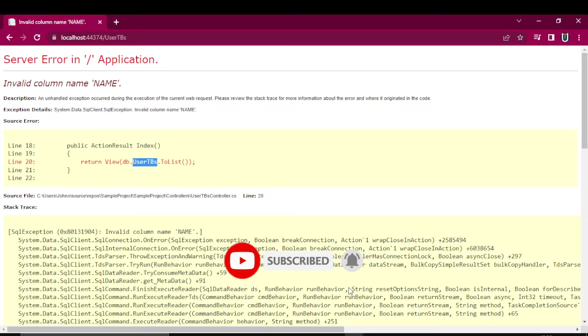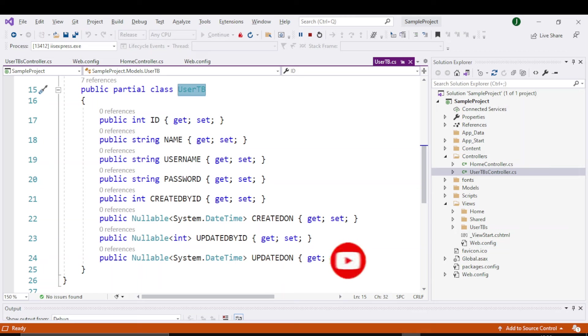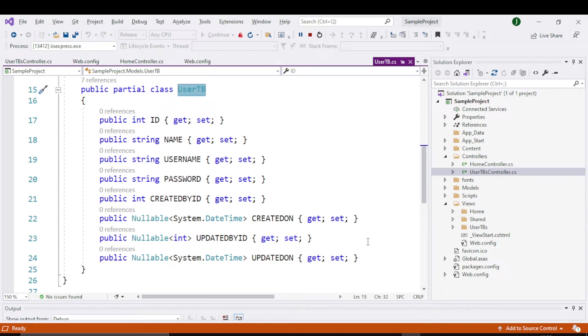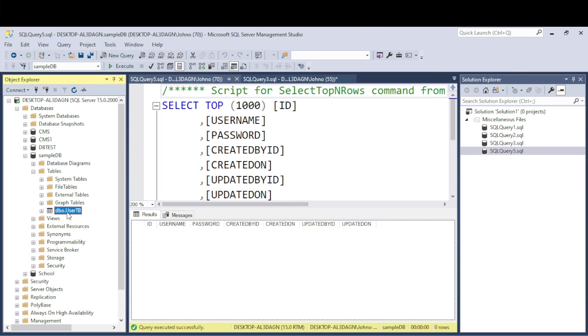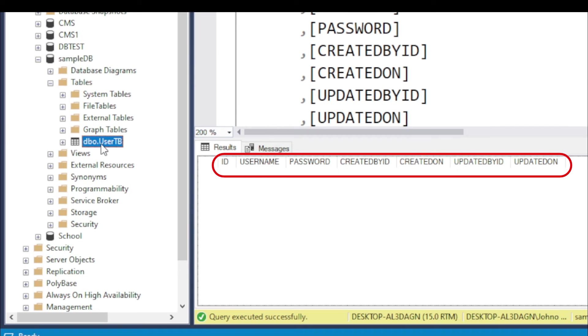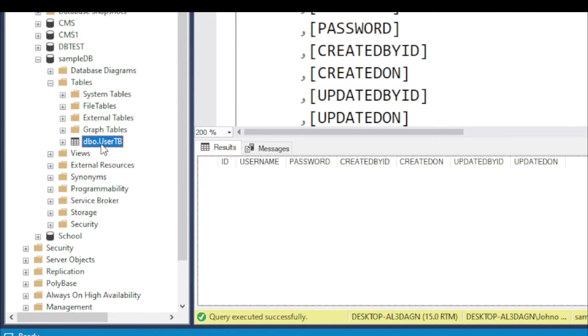So our table name is userDB and this is our model. You can see it has a column called 'name' in it. But when I go to my database, this is the table, and you can see it does not have the column name in it.